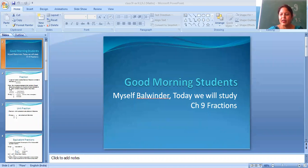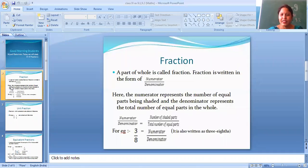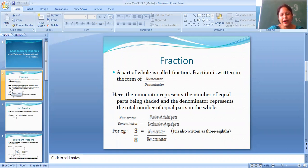Fraction. A part of whole is called fraction. Fraction is written in the form of numerator by denominator. Here the numerator represents the number of equal parts being shaded and the denominator represents the total number of equal parts in the whole.